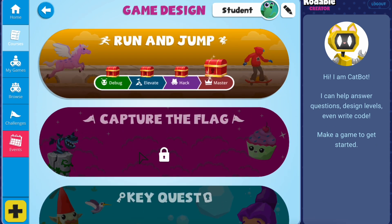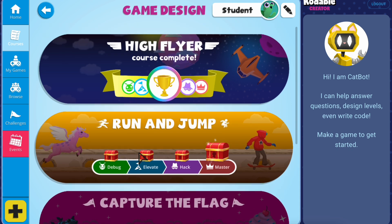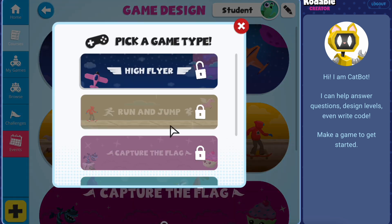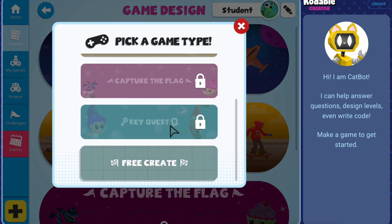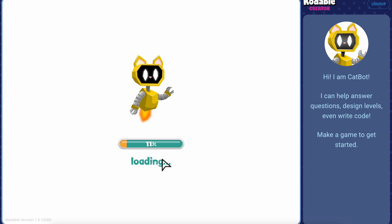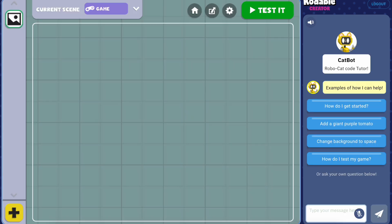Continue coding and move on to the next course, Run and Jump. Or head to FreeCreate to apply your new game design knowledge and make a game from scratch. Happy coding!